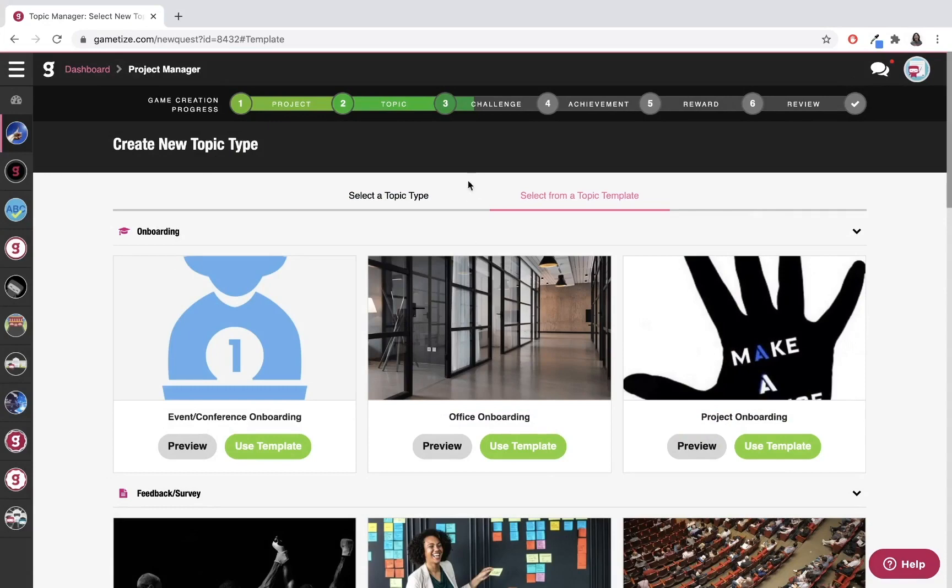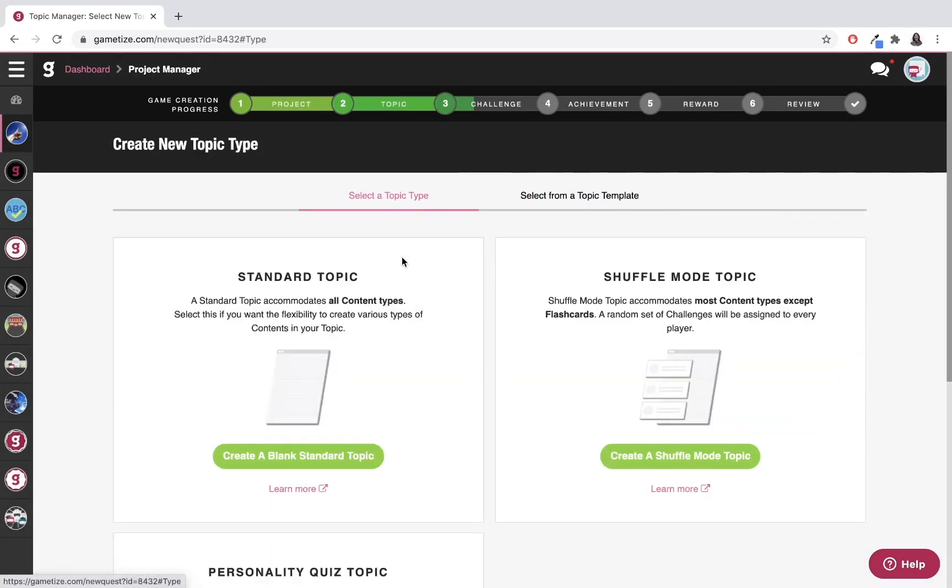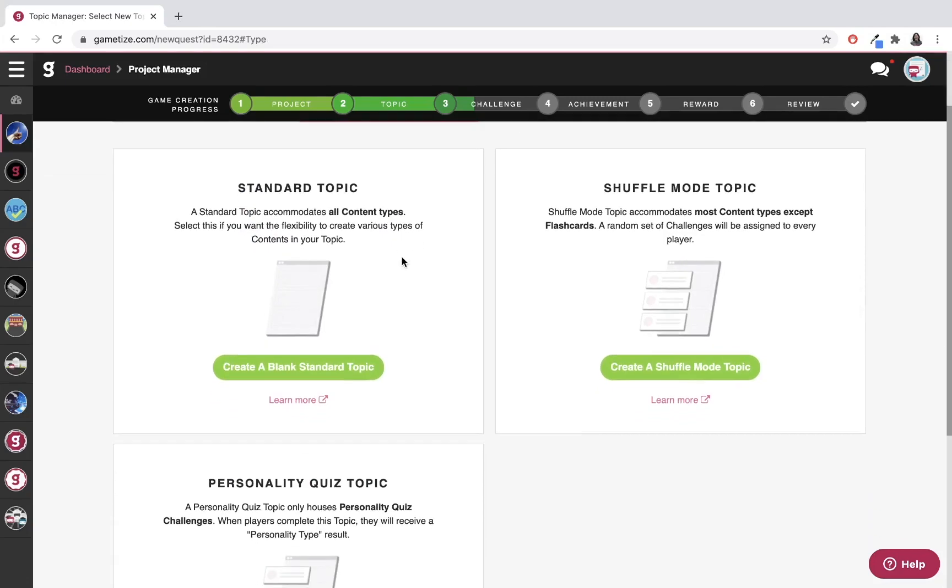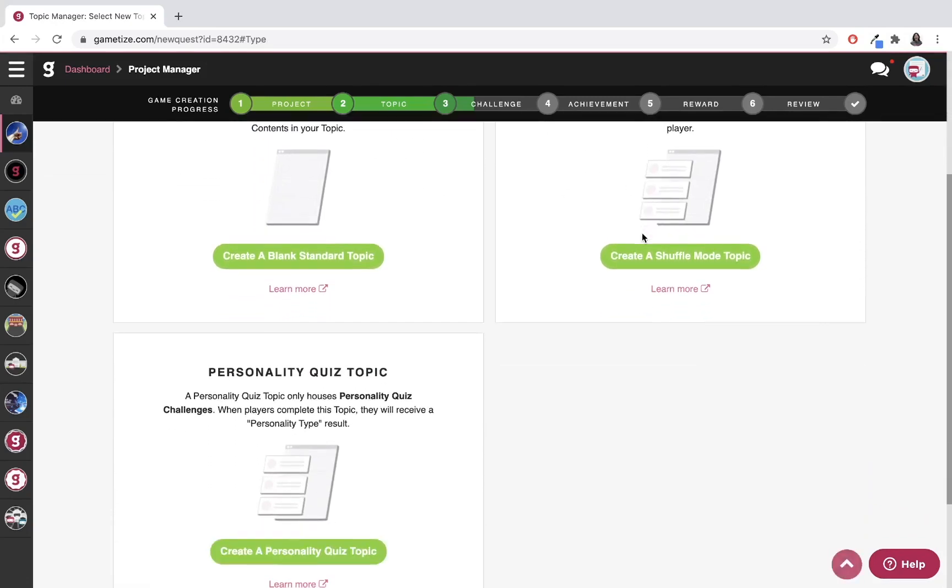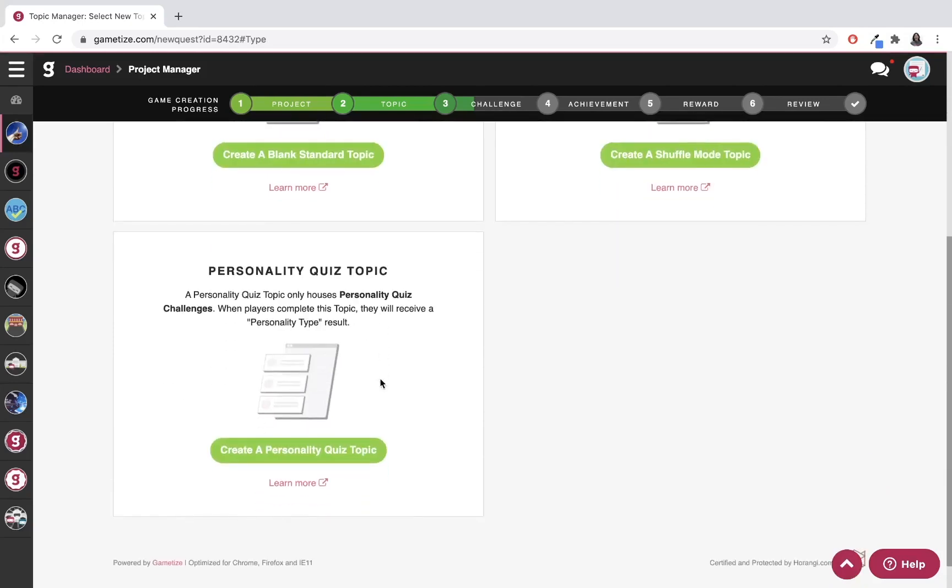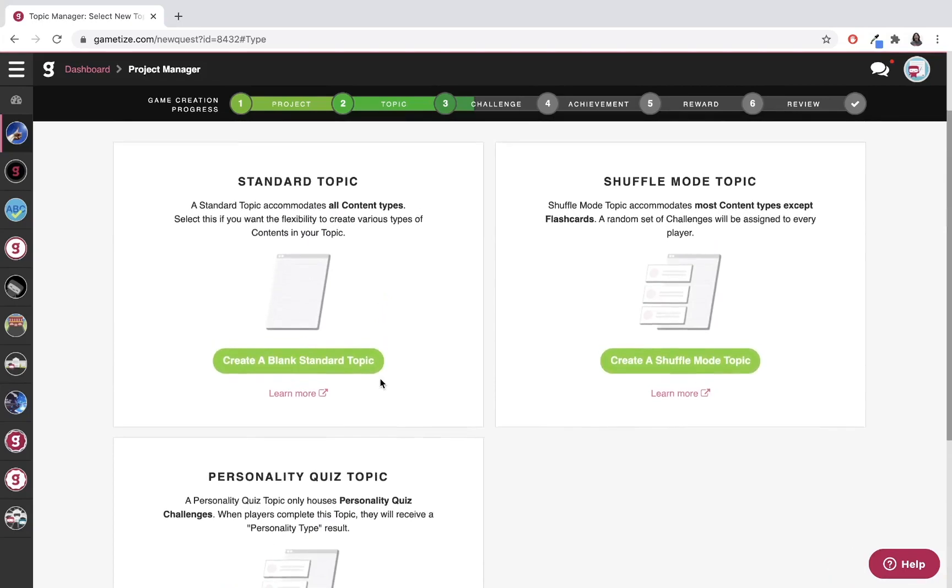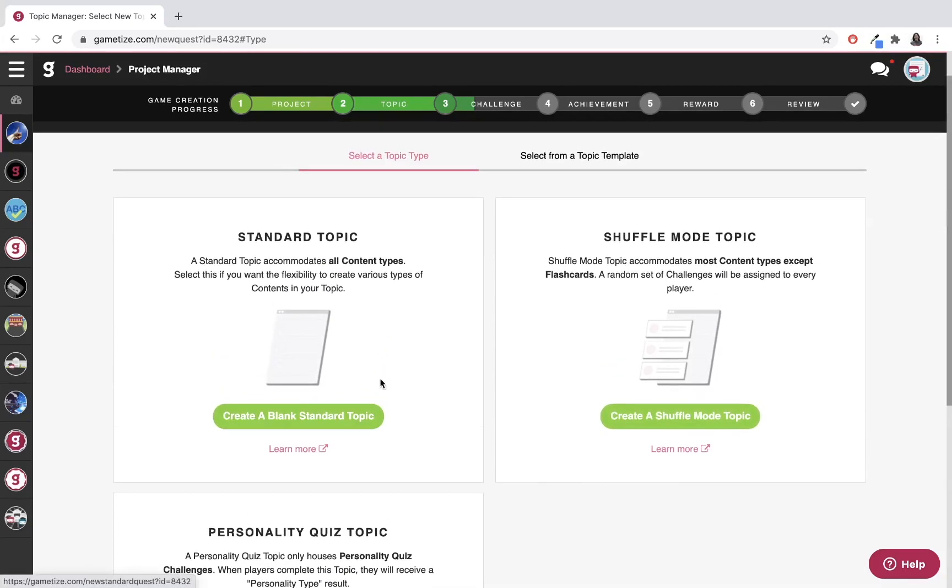Otherwise, I'm going to go back to select a topic type. You can see there are three topic types: standard topic, shuffle mode, and personality quiz topic. For this video, I'll just go through the blank standard topic.